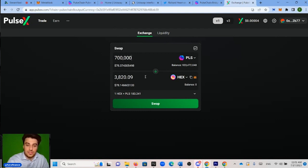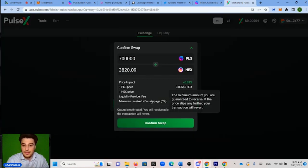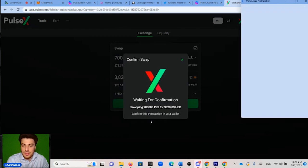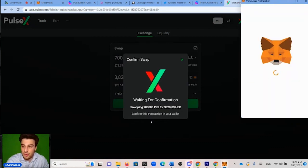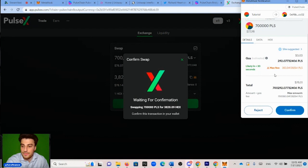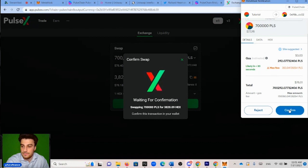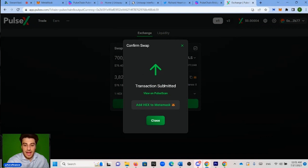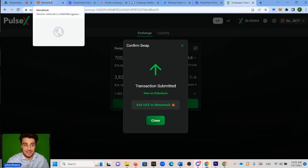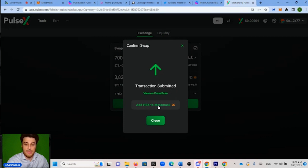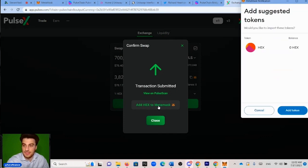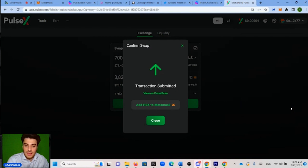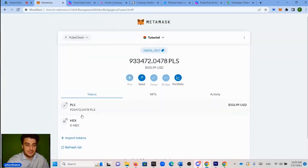So now what we need to do is we click swap, we click confirm swap, and the window pops up, the Metamask window. We scroll down and we click confirm. So it says here transaction submitted, but obviously what we need to do now is we need to add HEX to Metamask because we're not going to see it in our wallet unless we add it. And luckily it has the option to add it right after you trade. You just click add HEX to Metamask. Instead of clicking close, just click add HEX to Metamask. And then it pops up in the top right. You just click add token and it should be there.